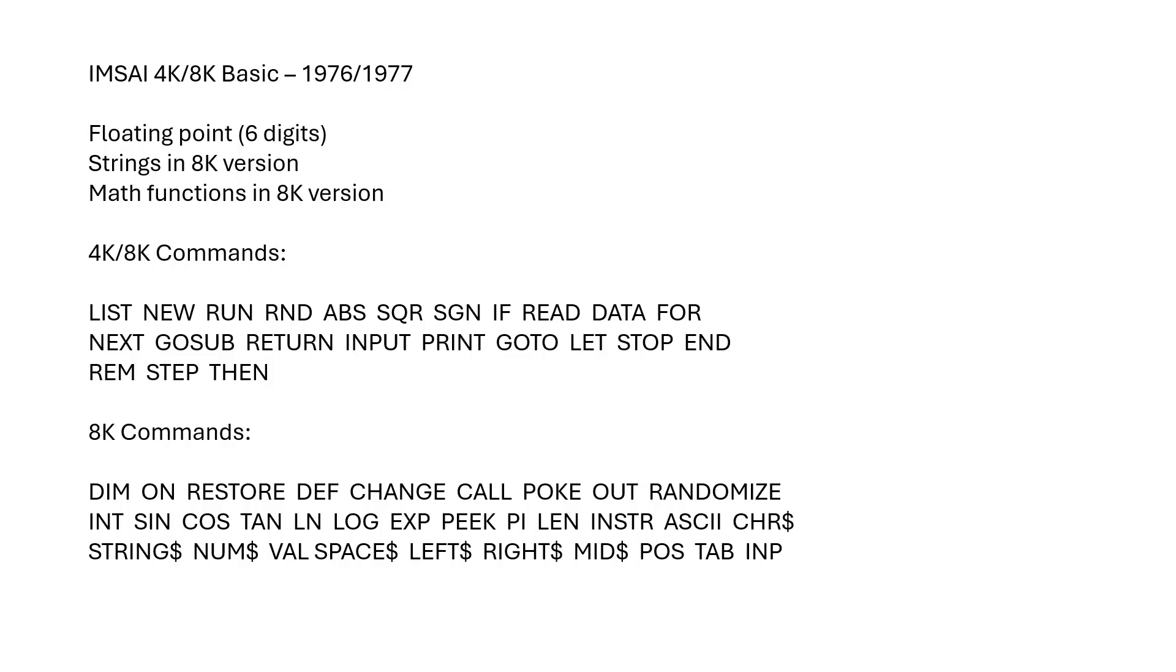It's a floating point BASIC with six digits of precision. Strings are in the 8K version. Math functions are also in the 8K version. So you can see from the list that's in both 4K and 8K versions, an extensive list. This is a nice BASIC interpreter. The 8K version gives you the math commands and the string commands that are common in a lot of the BASIC interpreters from that time.